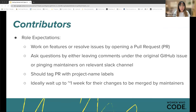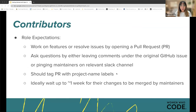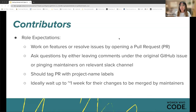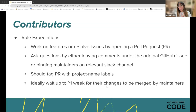For contributors, role expectations include working on features or resolving issues by opening a pull request (PR), asking questions by leaving comments under the original GitHub issue or pinging maintainers on relevant Slack channels, tagging the PR with project name labels — iOS, Android, or game — so the correct maintainers can review the project, and ideally waiting up to around one week for their changes to be merged by maintainers.